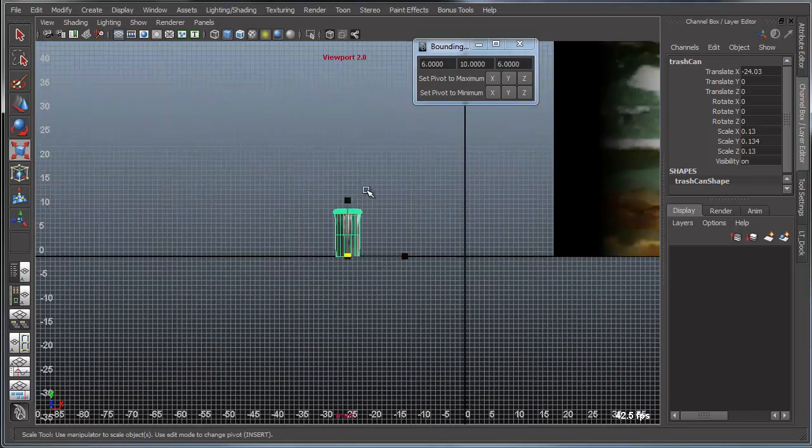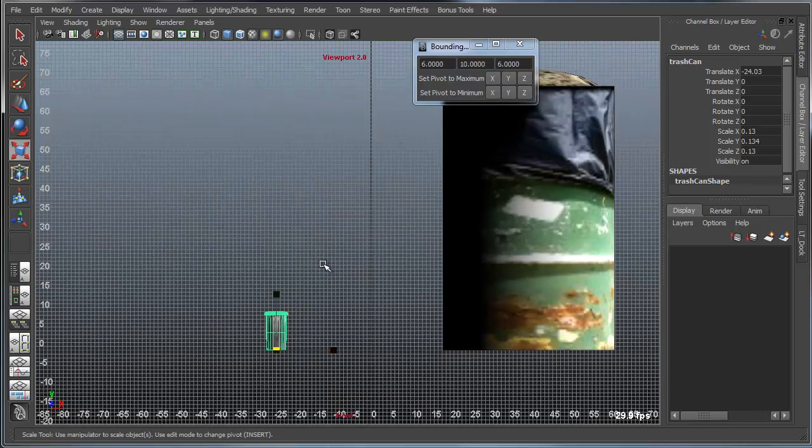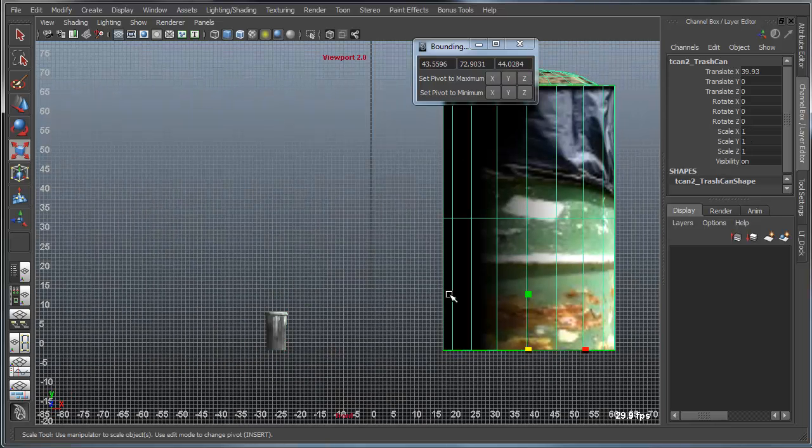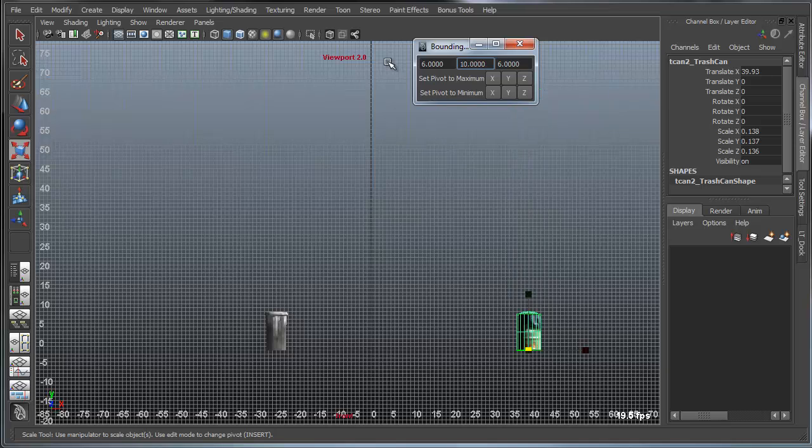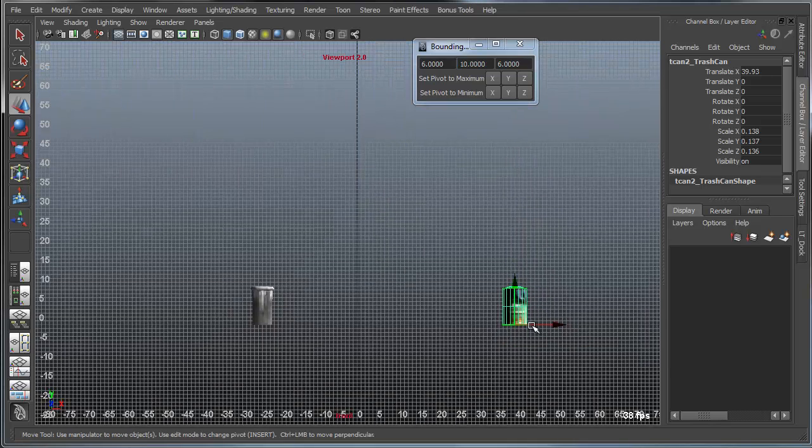So now if I wanted to apply that to this other object, I'd simply do the same thing. I simply come in here and say I want to make this 6 by 6. That will set the width. And then I want to make this 10 units high. And that will set the height.